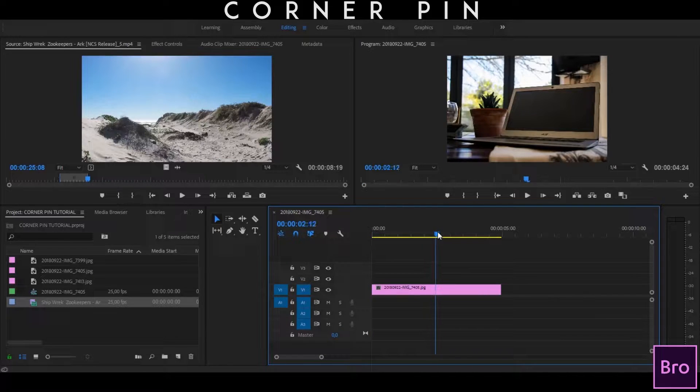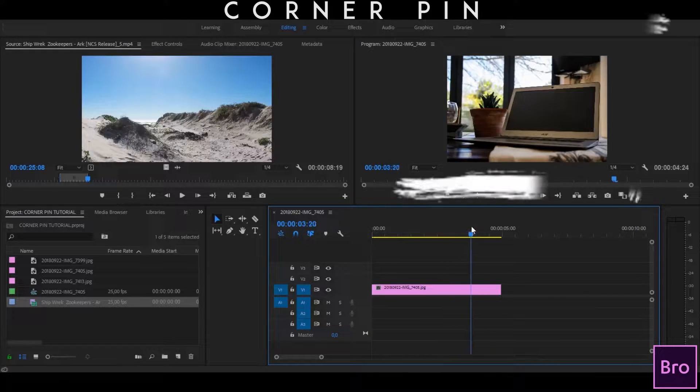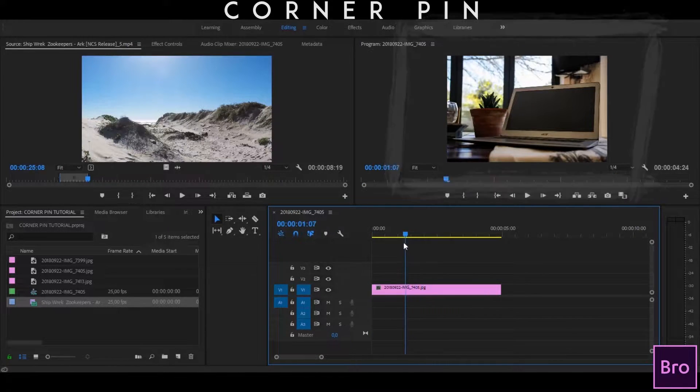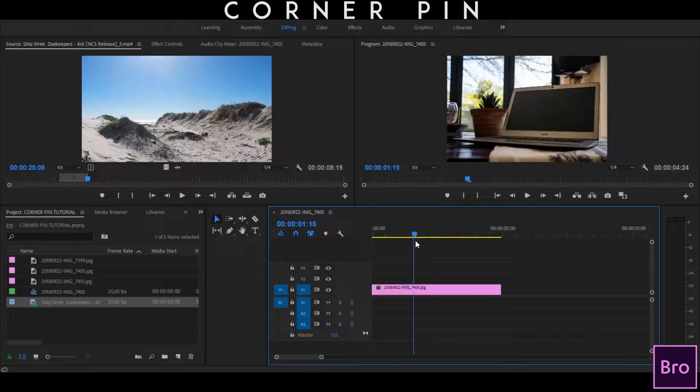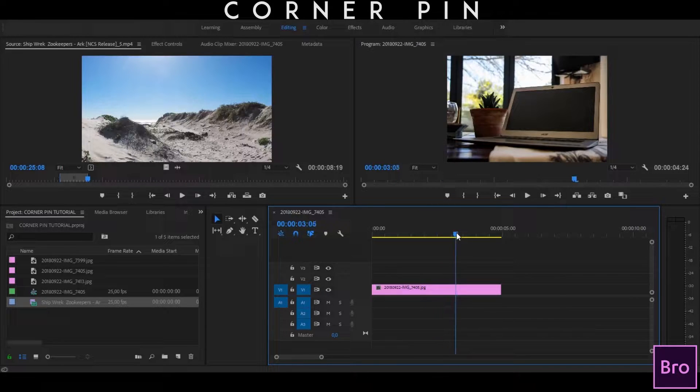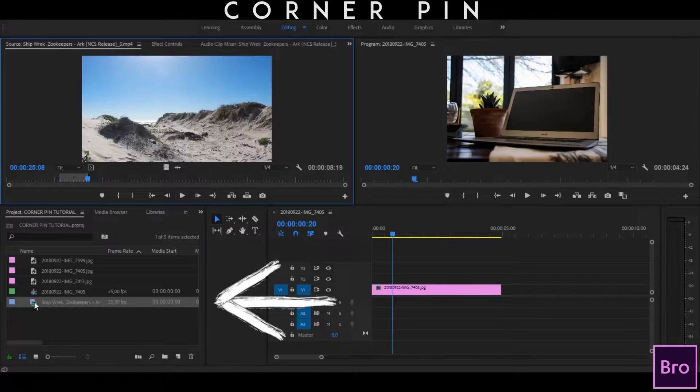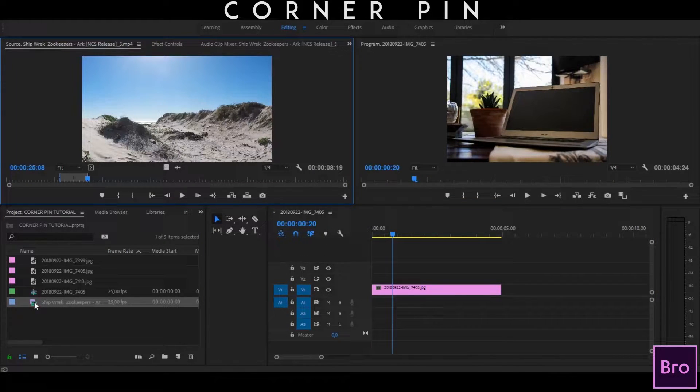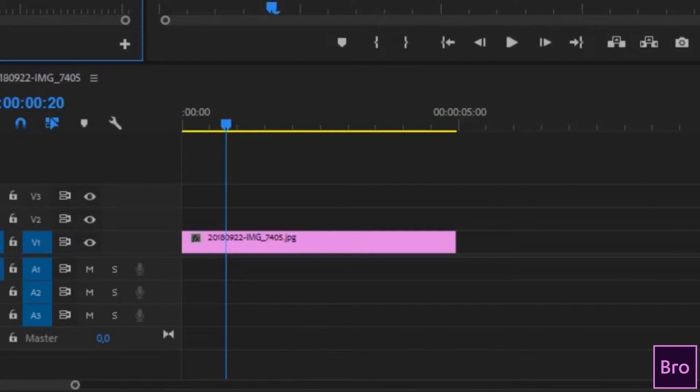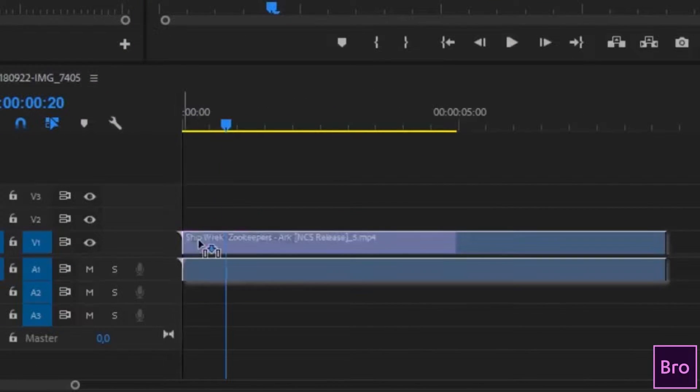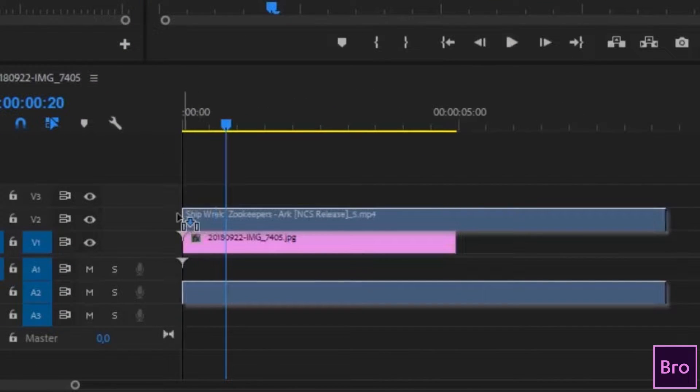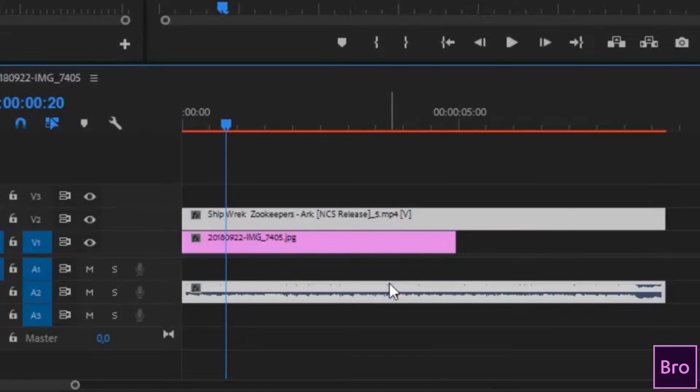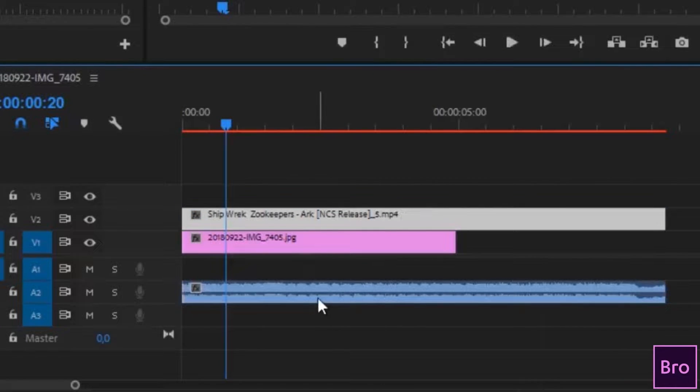The first thing you're going to need to have is a picture of your computer screen, your phone screen, or even your TV. Then what you need is a video or another photo that you want to superimpose or place in the screen of your video. You're going to drag that video onto the layer above your photo. We can delete the audio because we don't really need it for this tutorial.